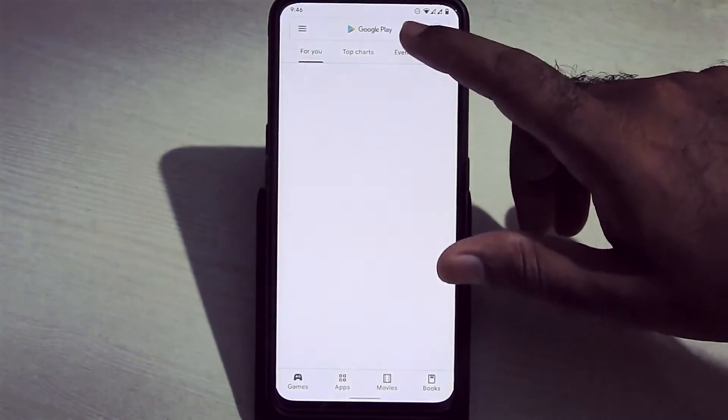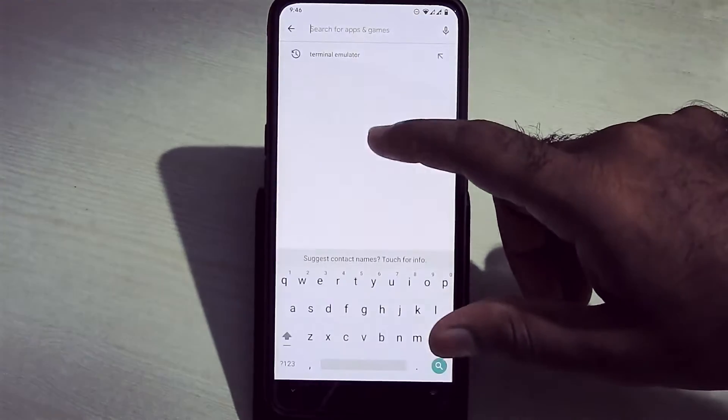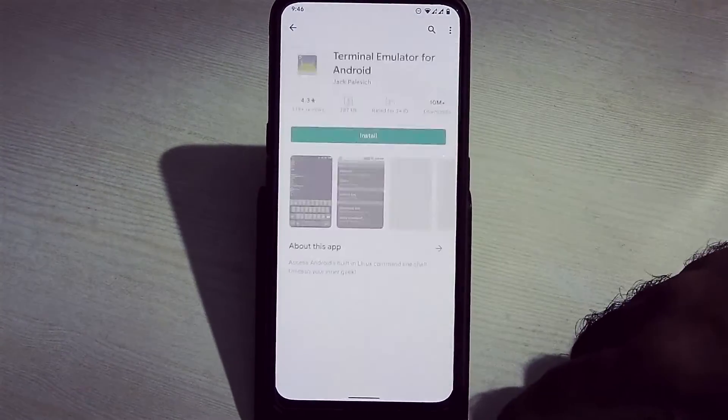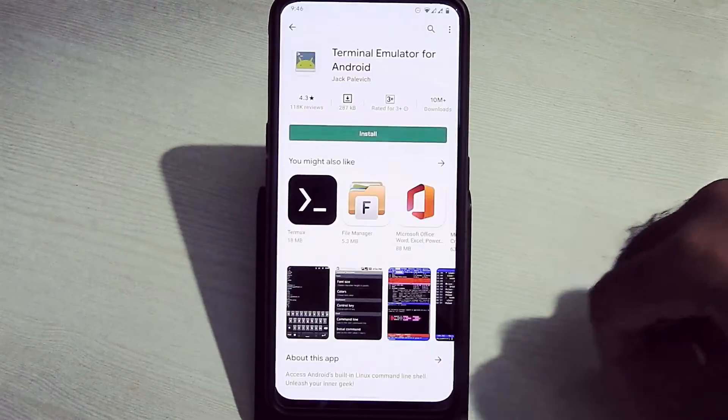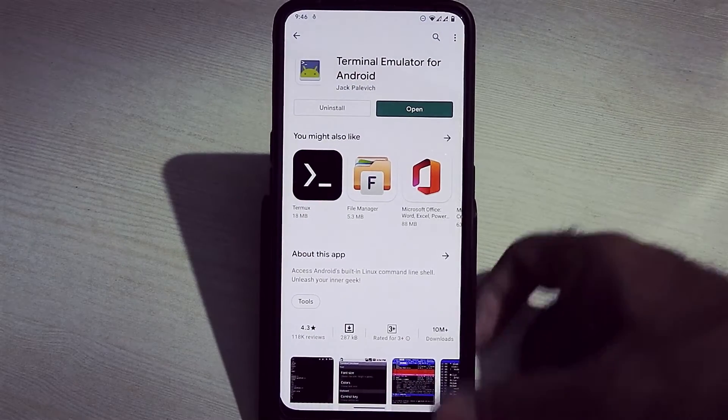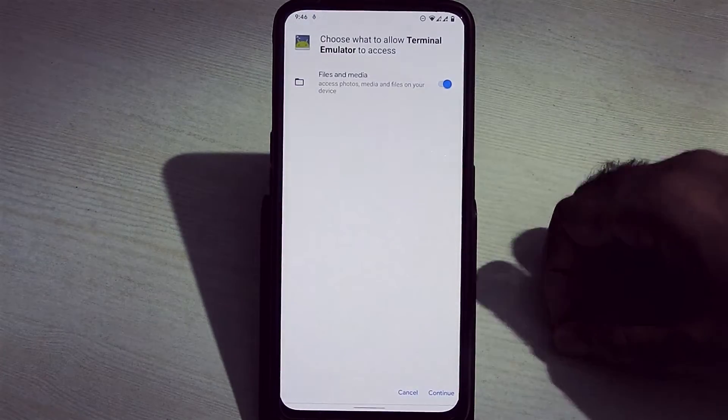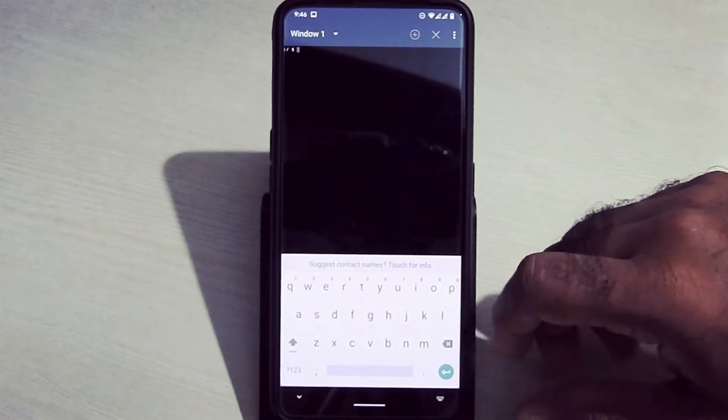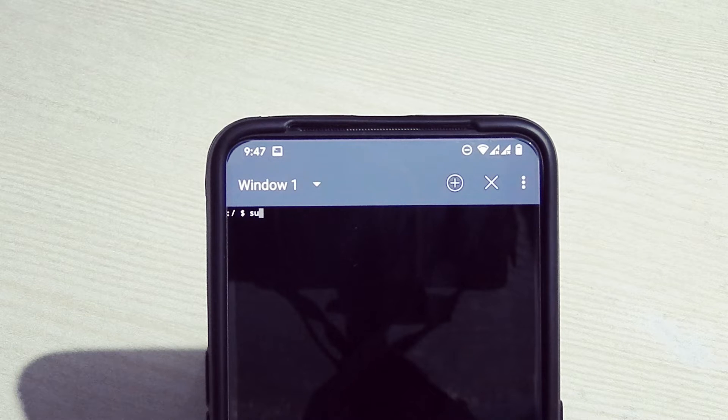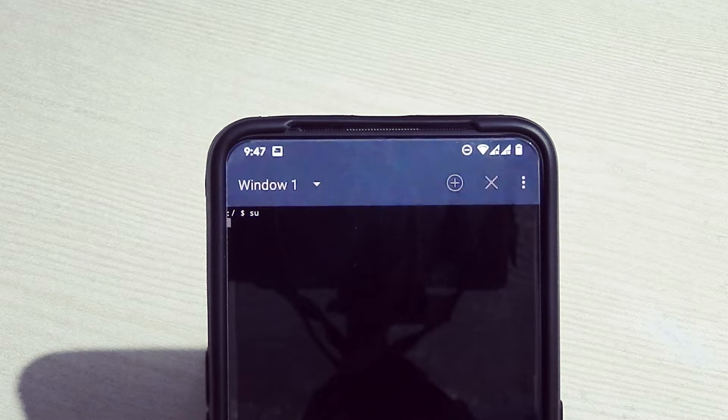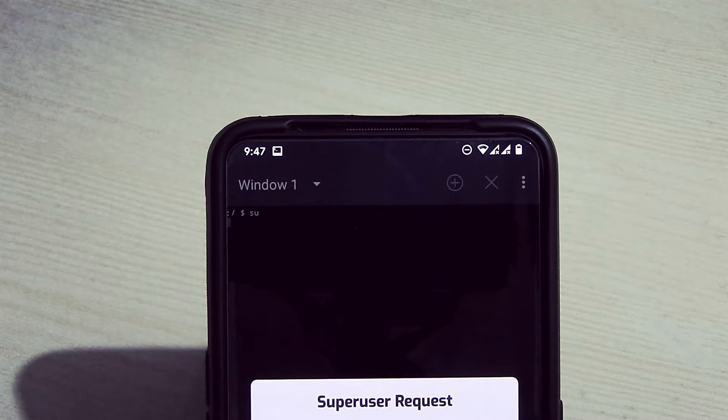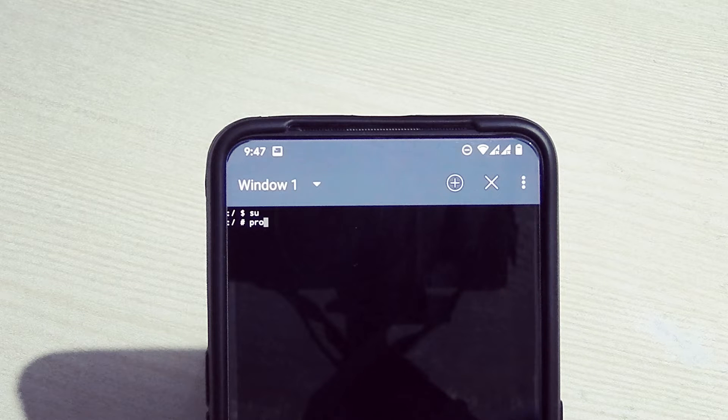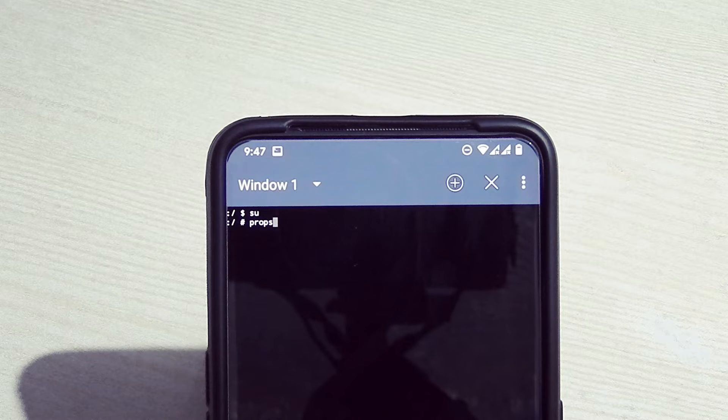Go into Play Store and download Terminal Emulator app and open it. Here, type S-U and hit enter. Here you will get a prompt for root access, just grant it.